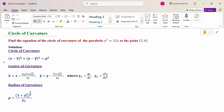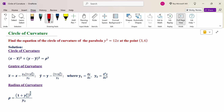The circle of curvature is given by (x - x̄)² + (y - ȳ)² = ρ², where x̄ and ȳ are the center of curvature and ρ is the radius of curvature. The center of curvature is x̄ = x − y₁(1 + y₁²)/y₂, and ȳ = y + (1 + y₁²)/y₂, where y₁ = dy/dx and y₂ = d²y/dx². The radius of curvature is ρ = (1 + y₁²)^(3/2) / y₂.